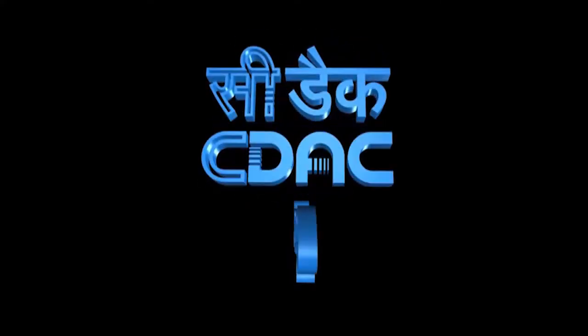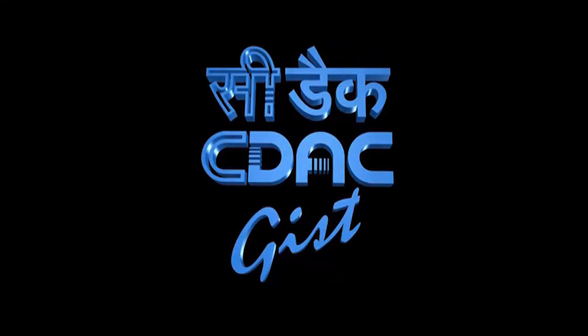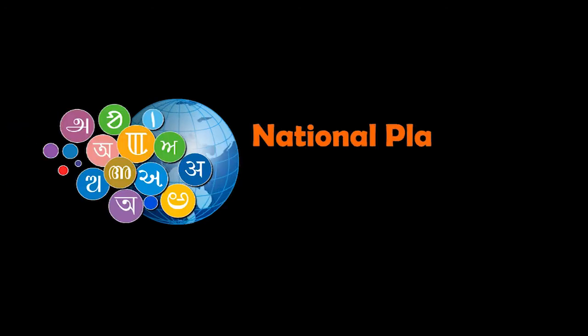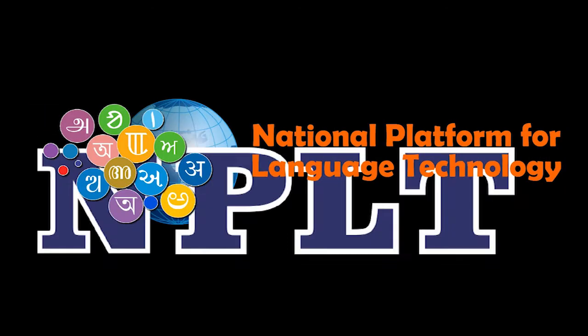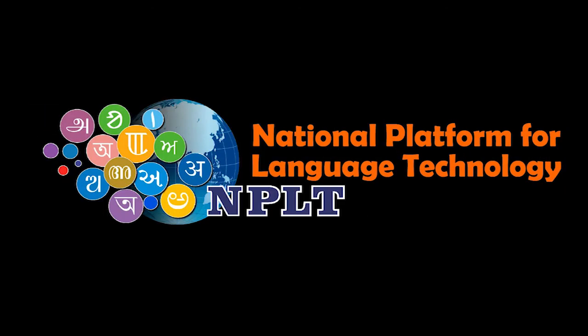CDAC GIST proudly dedicates the National Platform for Language Technology, NPLT.in, to the nation.